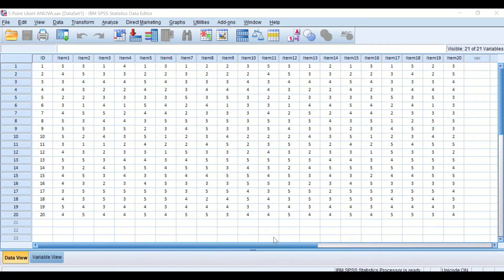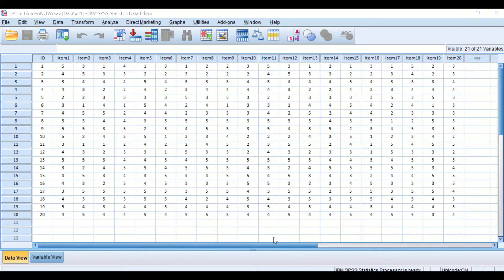In this SPSS data view, data taken from a questionnaire has been inserted. The responses of the participants for answering 20 questions or items were recorded based on the five-point Likert scale from one to five. One represents strongly disagree, five means strongly agree, and three represents a neutral response. These data are ordinal, and to determine the reliability, we will calculate the Cronbach's Alpha value using the ANOVA table.